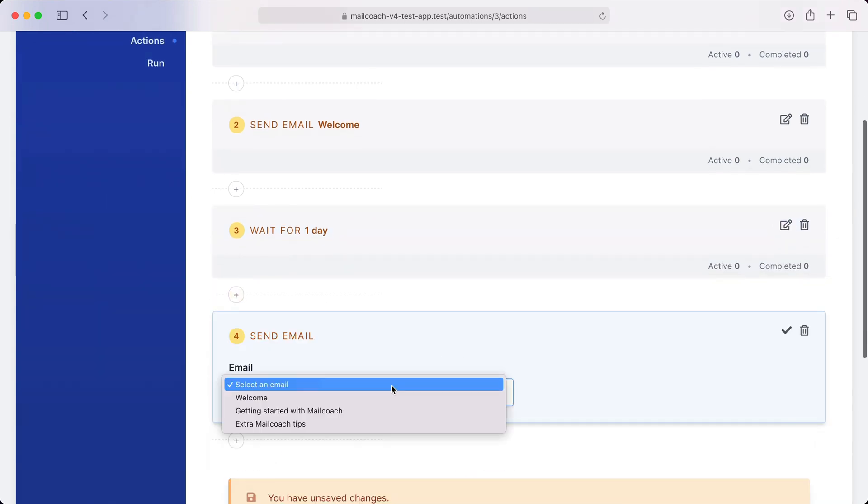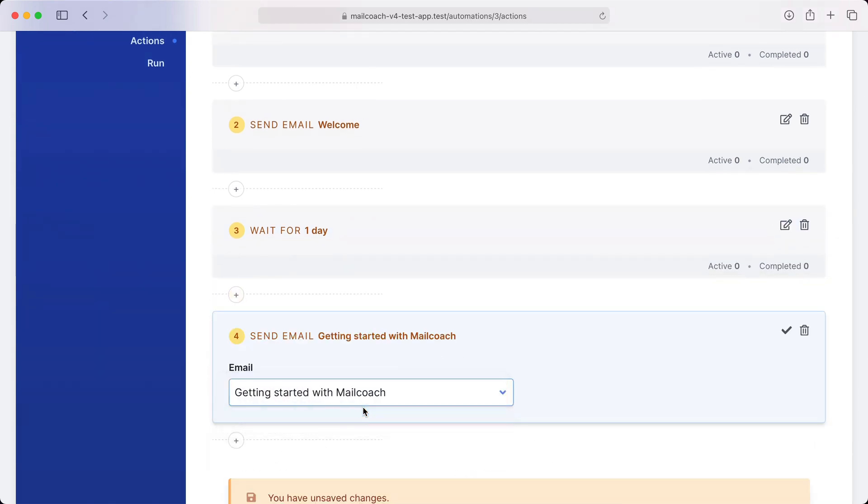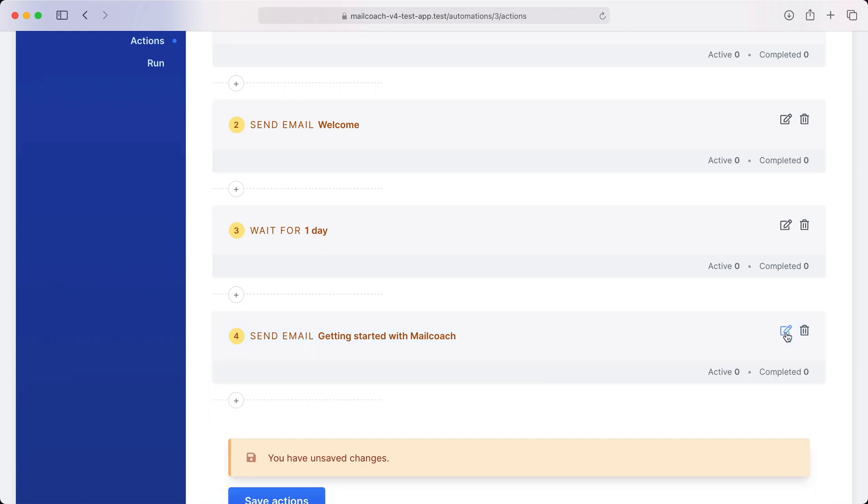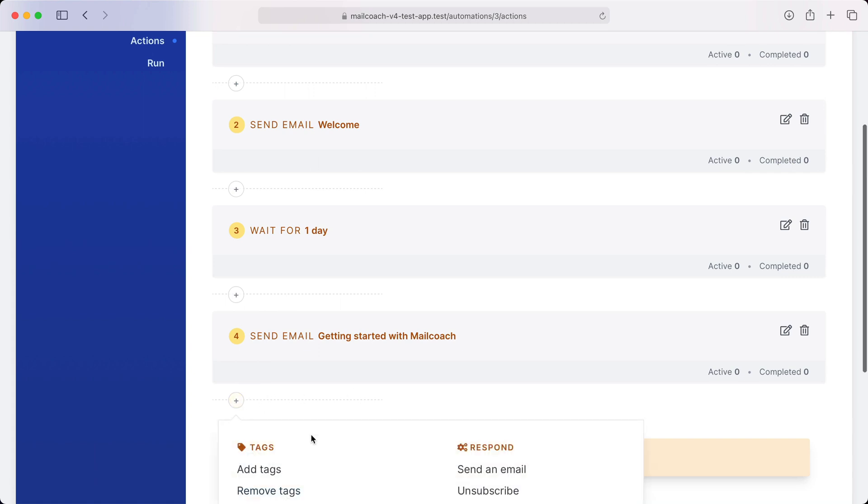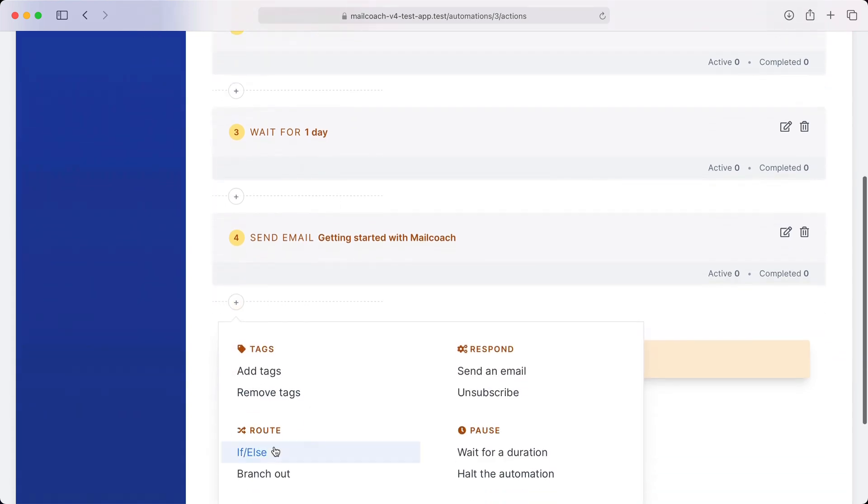And we also have a third mail with extra instructions, but let's only send these extra instructions when the subscriber clicked the documentation link in the previous mail. To accomplish that, let's add an if-else action.